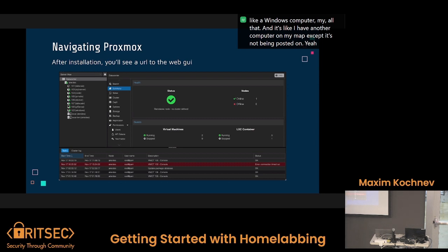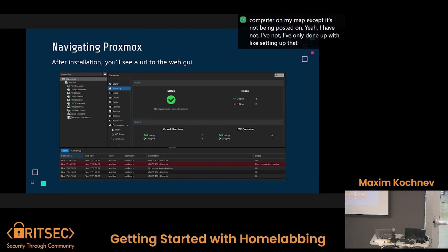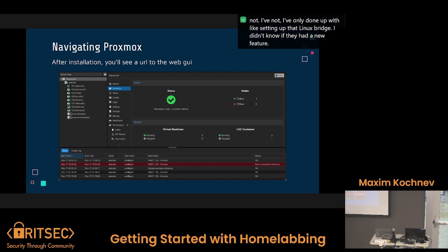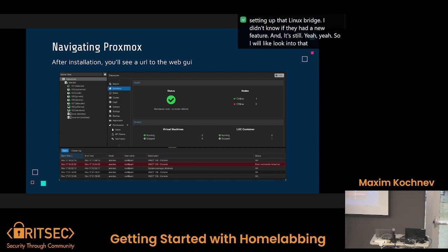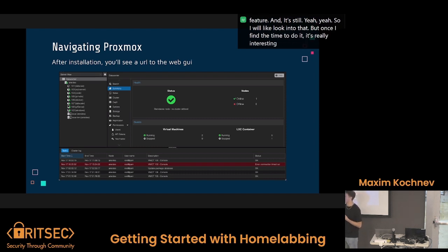Have you experimented with VLANs in Proxmox at all? I have not — I've only done stuff with setting up that Linux bridge. I didn't know they had a new VLAN feature, and it's still in beta. I will look into that. I want to look into all this stuff, but I just have to find the time. It's really interesting just playing around and learning things as you go.